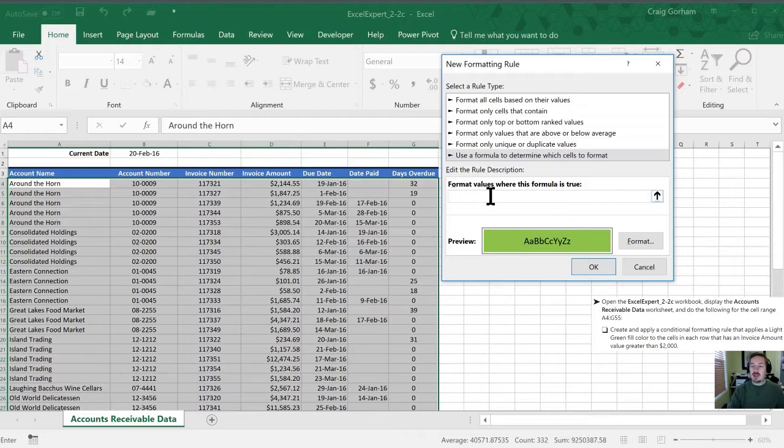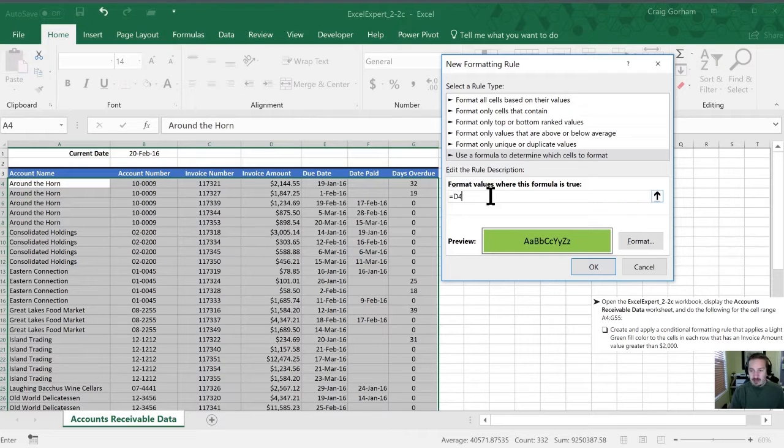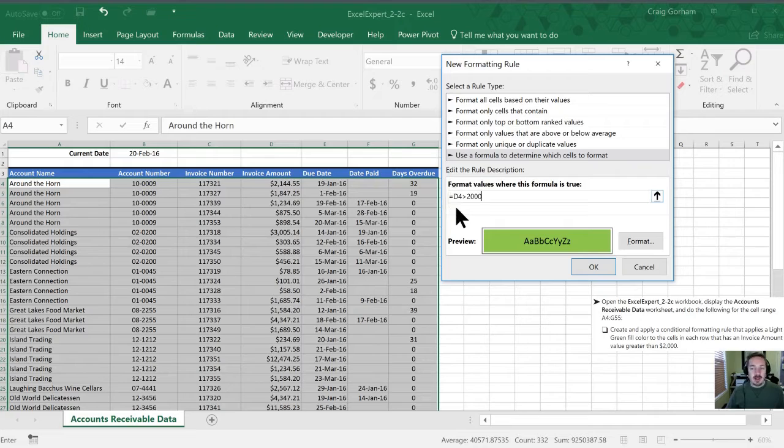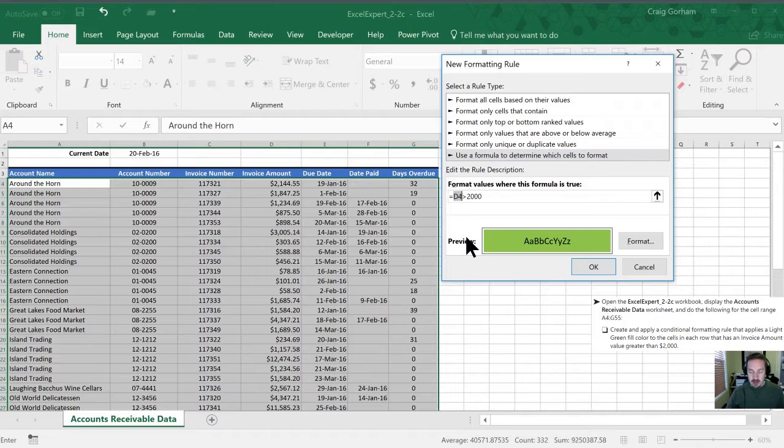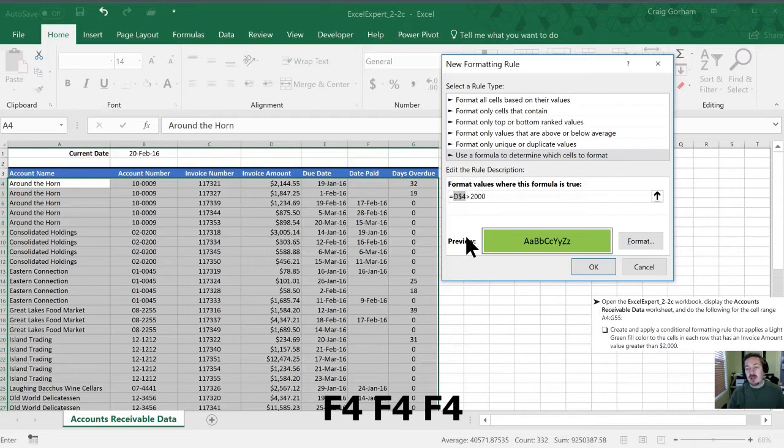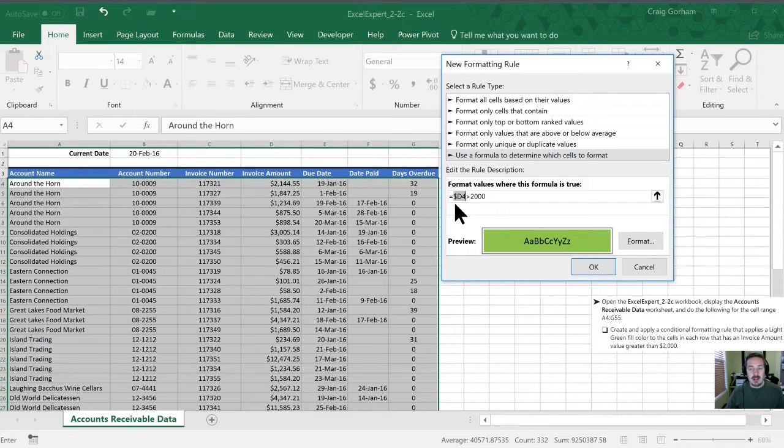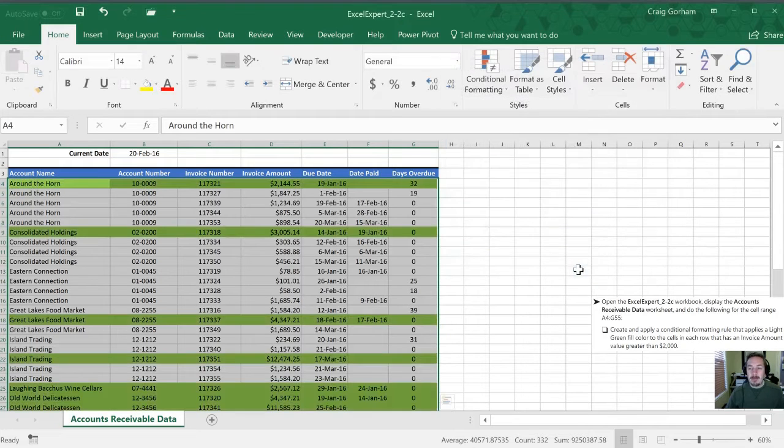What we want is a format where we'll start with D4 as that's our first cell, is greater than 2,000. Now if we leave this as a relative reference it's not going to work for us. What we need to do is lock that reference in. We're going to use our shortcut of F4 and we'll toggle it three times to make sure that the dollar sign is in front of the D and not in front of the 4. So we'll click OK here. Perfect.